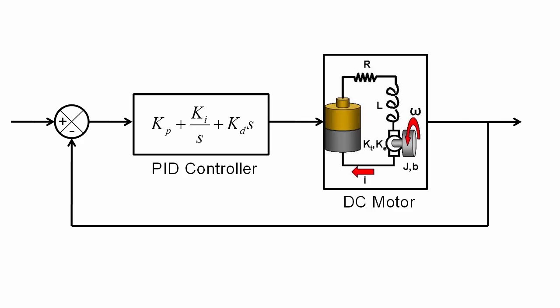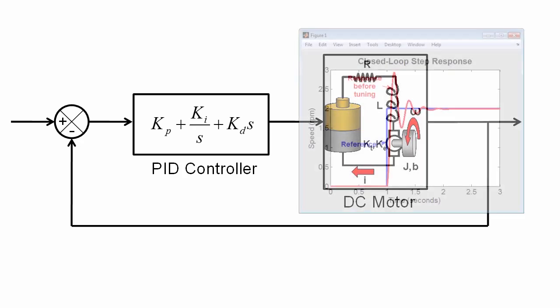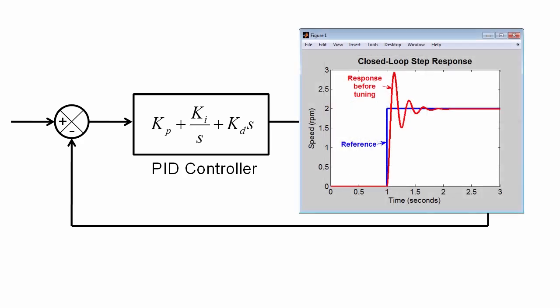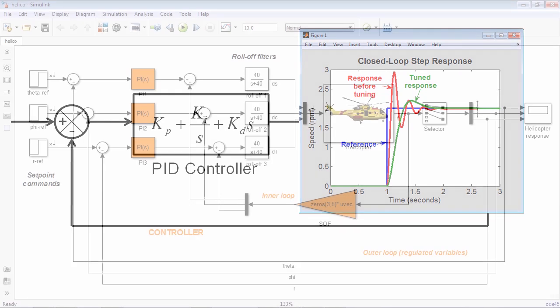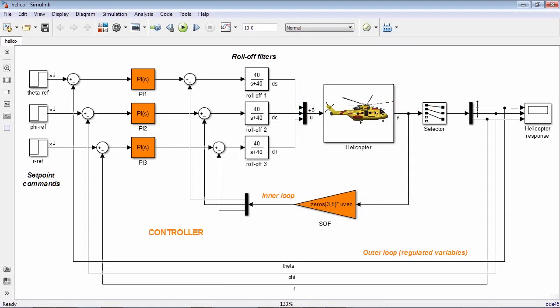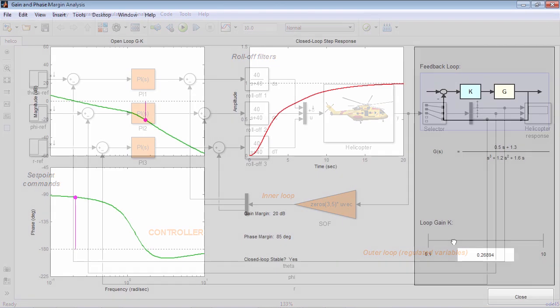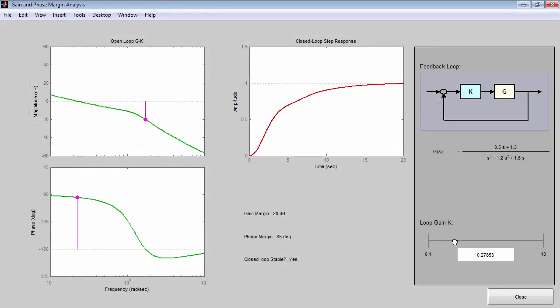Control System Toolbox provides functions and apps that enable you to automatically tune PID controllers, tune arbitrary SISO and MIMO controller architectures, and analyze stability and performance of existing control systems.